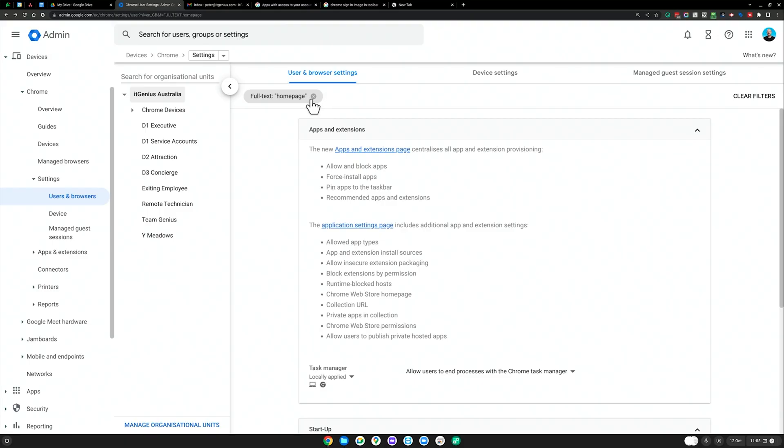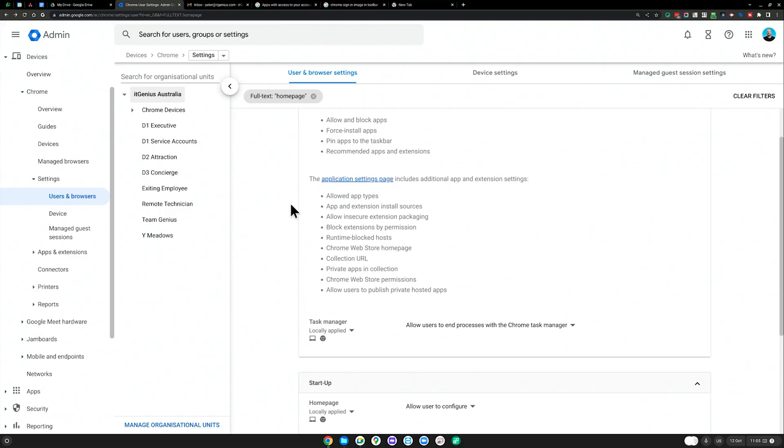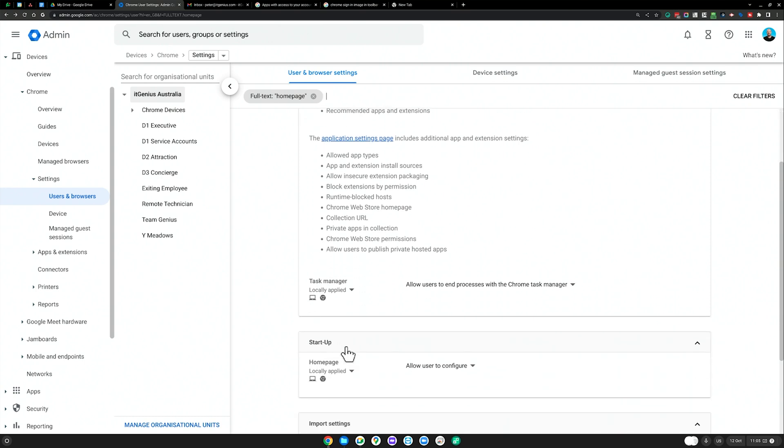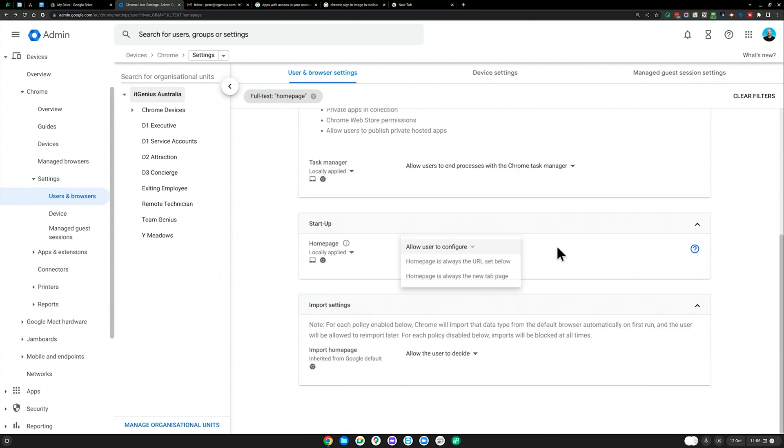So you can actually set the homepage for each one of your staff. If you just search for the word homepage, you can choose what the homepage is.